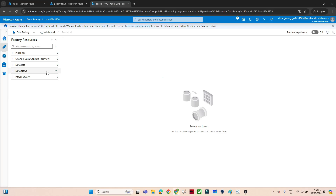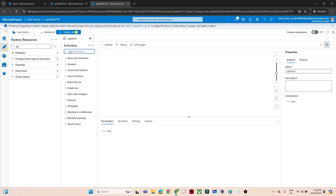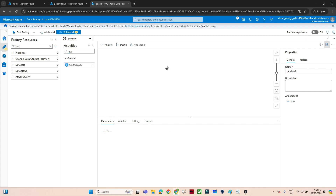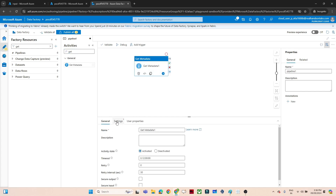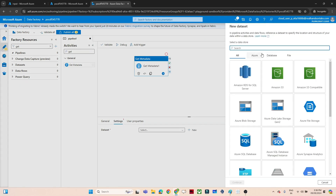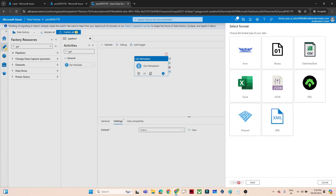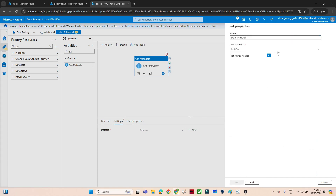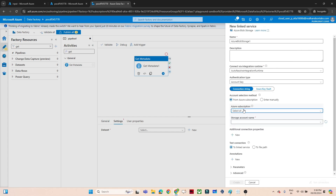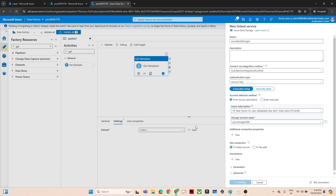Let's open Azure Data Factory and create a new pipeline. We will add a Get Metadata activity by dragging it in. In the settings we will create a dataset — our files are in blob storage so we select blob storage, click continue, it's a CSV file, click continue, then create a linked service by selecting the subscription and storage account, and click create.